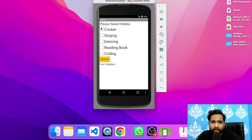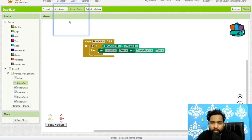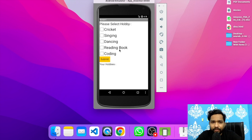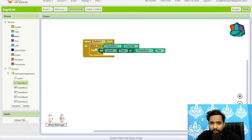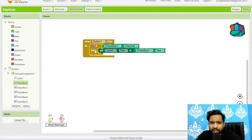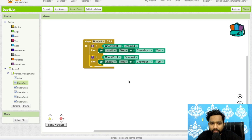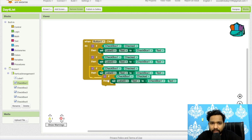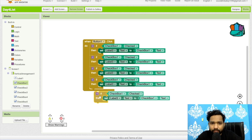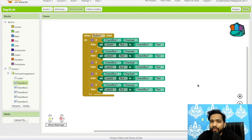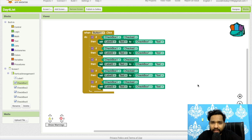Let's refresh and test — if I check Cricket and click Submit, it displays Cricket. If I uncheck it and submit, nothing shows. I need conditions for all checkboxes, so I'll copy and paste the if/then block five times — one for each checkbox: Checkbox1 through Checkbox5.